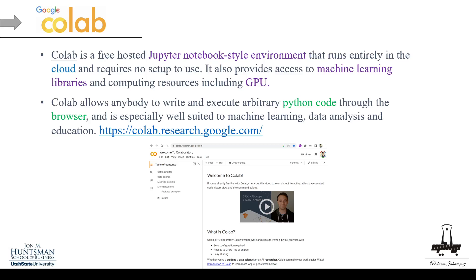If you're on the go and don't have access to your computer, you can run things remotely with Google Colab — you just need an internet connection and a browser. It provides access to machine learning libraries. Some packages are already built in, so for example TensorFlow or scikit-learn are already installed and you don't need to install them yourself.